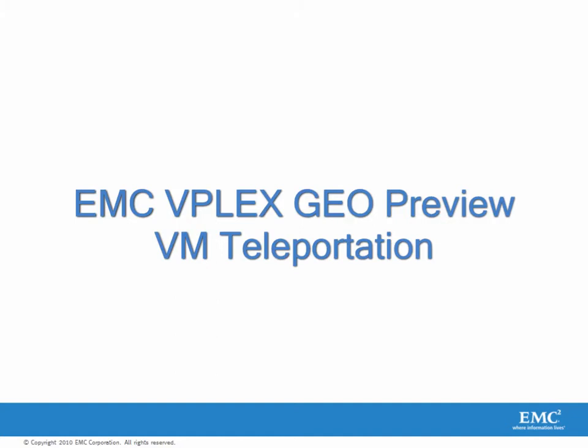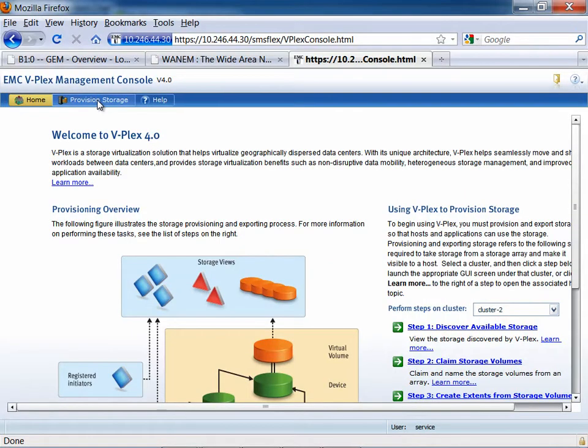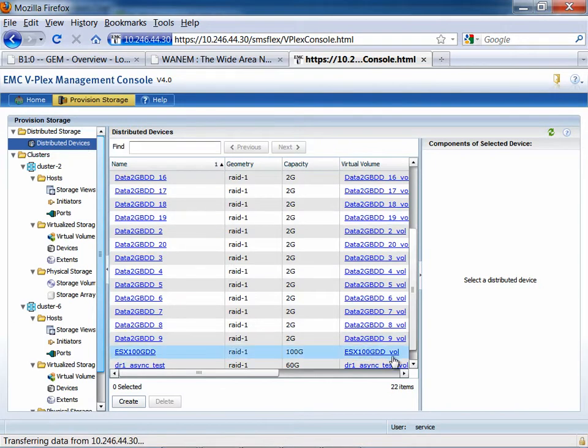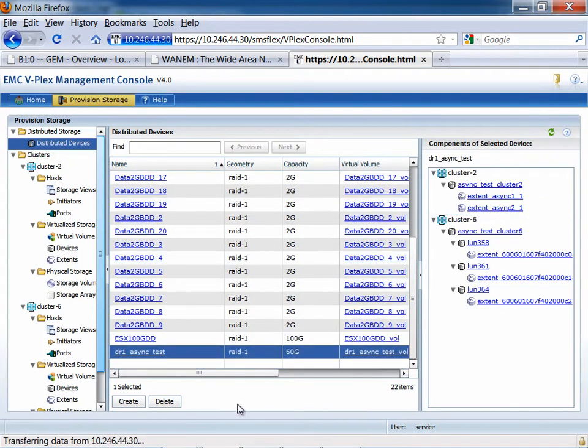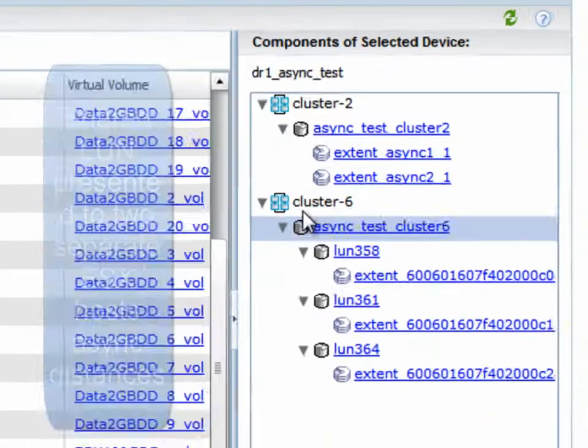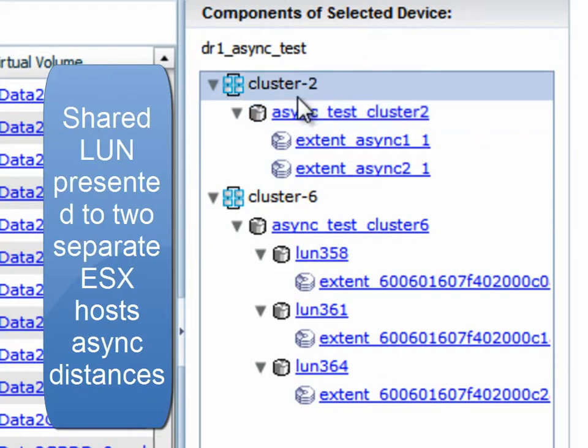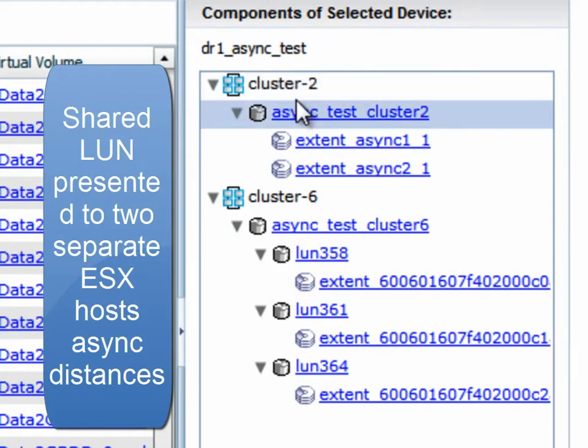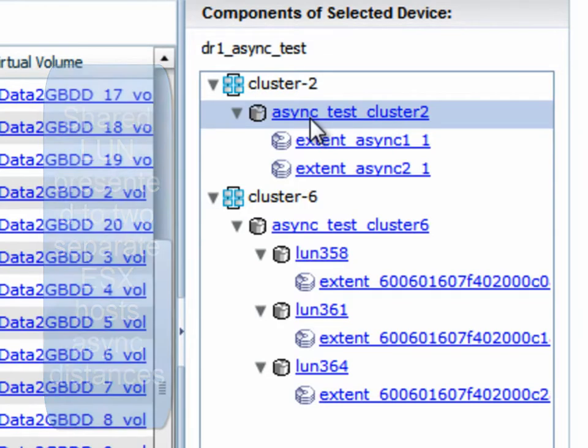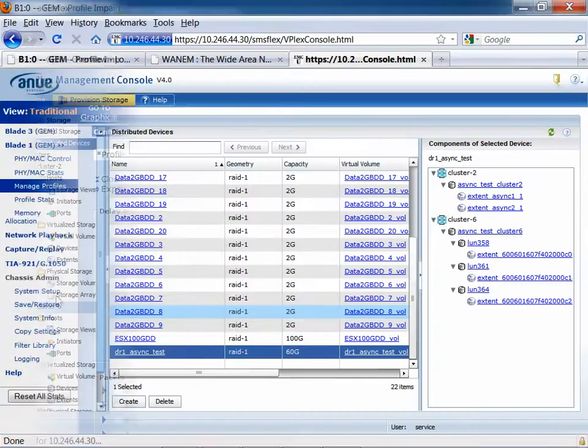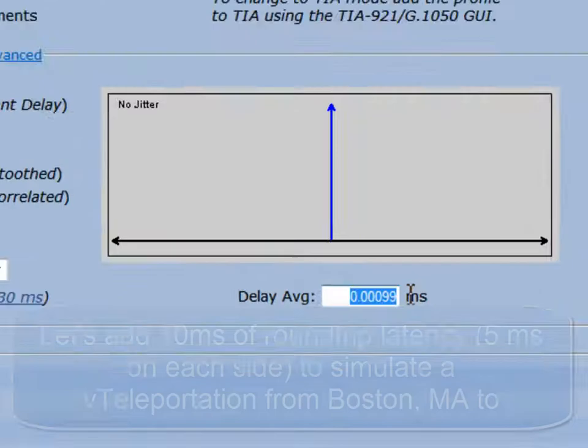Today we're going to discuss VPLEX GEO. It uses EMC's VPLEX technology and cache coherency to extend our technology to asynchronous distances and allow us to v-motion or v-teleport our workloads to hundreds or thousands of kilometers.